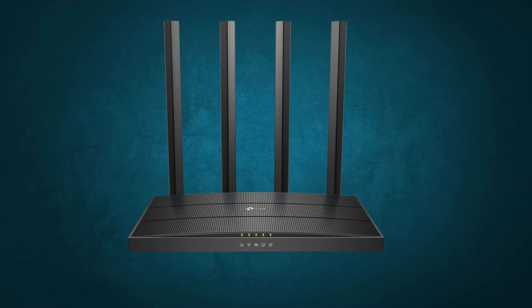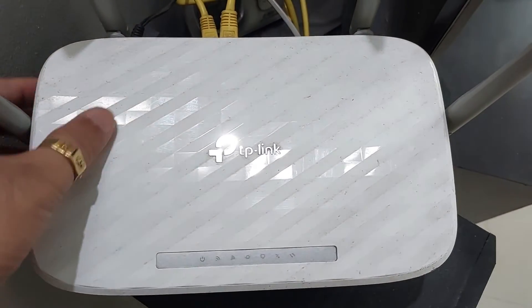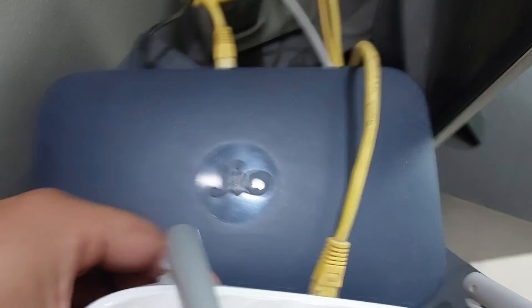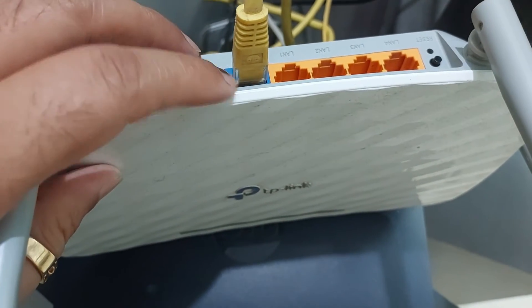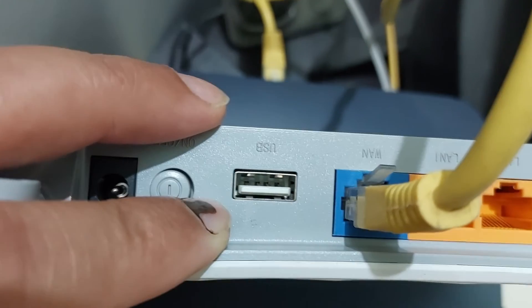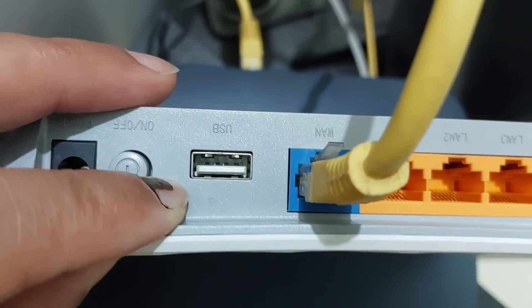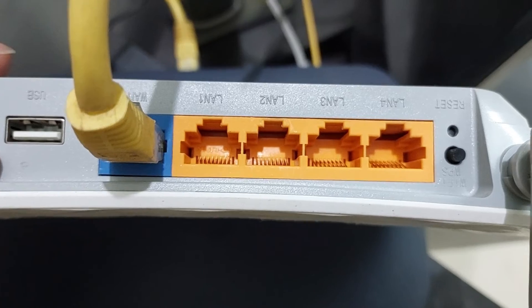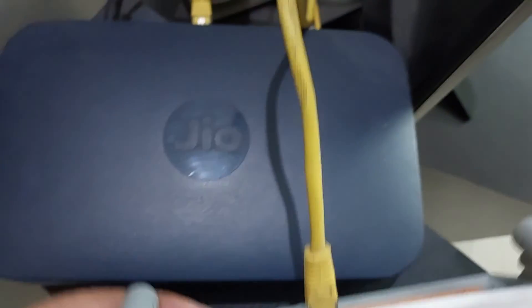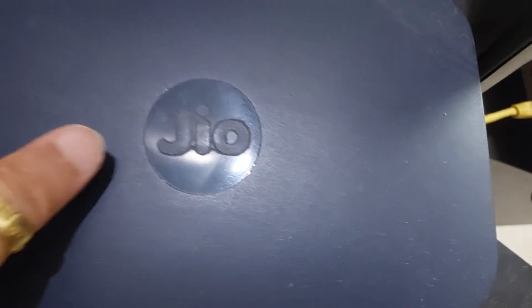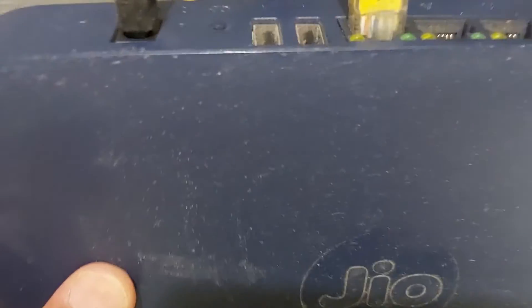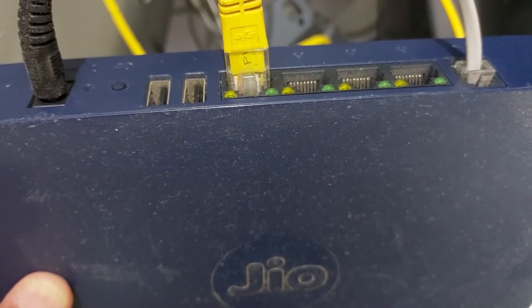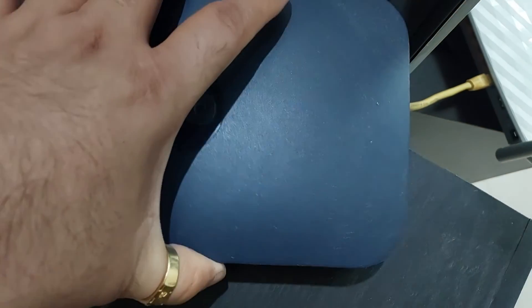Okay, before we jump into the configuration, let me show you how I have connected both the routers. As you can see here, this is my TP-Link C5 router, and you can see this yellow patch cable which is connected to the blue port. The blue port is a WAN port, you can see written on the back side. And here you can see four yellow ports, those are LAN 1 to LAN 4 ports.